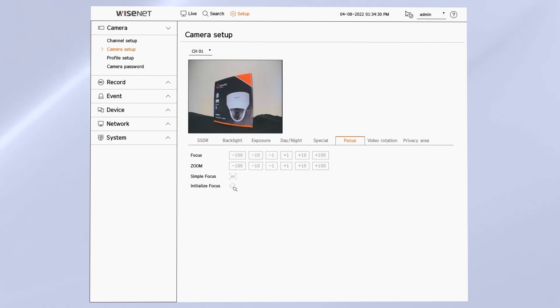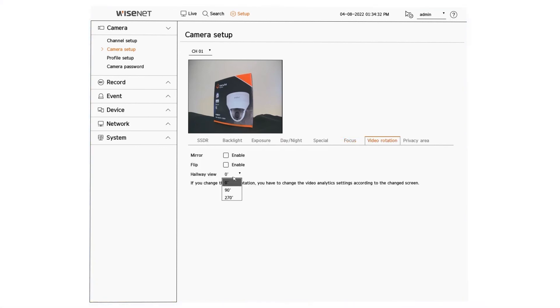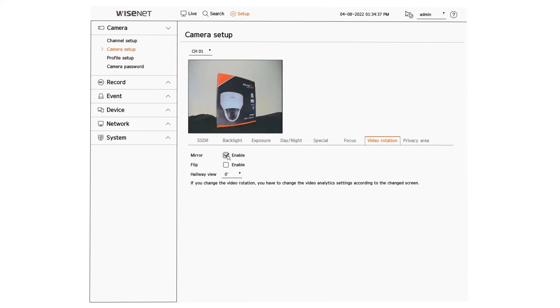The video rotation menu lets you enable hallway mode. This will reboot the camera so just be aware that it will take a minute or two for the camera to finish. We also have mirror and flip which allows you to adjust the camera in case the imager is upside down.